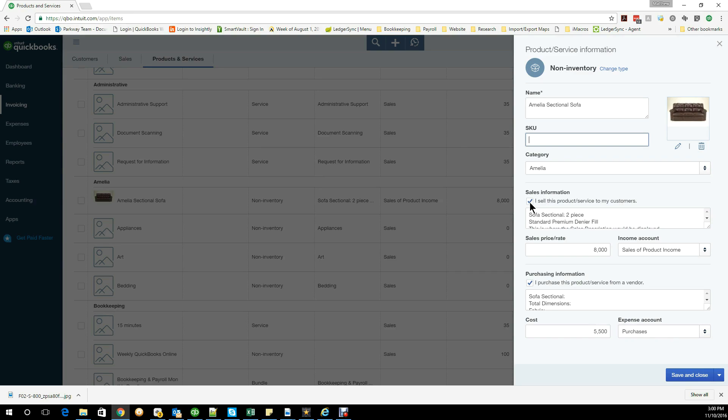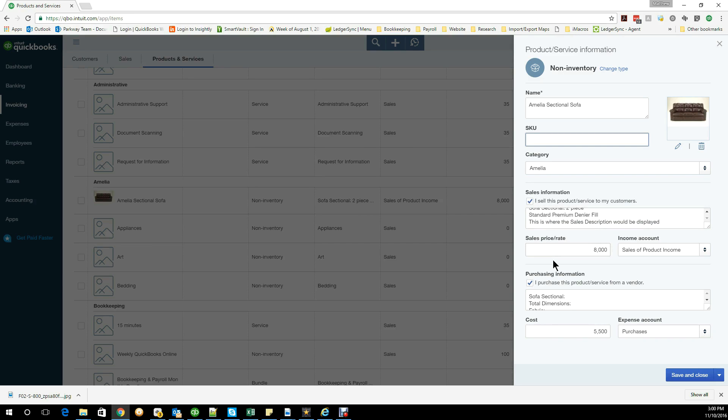Then you would have your sales information. The sales information, you could take advantage of the description by trying to populate the information that's going to be the least common denominator that would always need to be there. Then you can just add or type in the extra details that you would need when you need it. That will help cut down on some of the data entry.